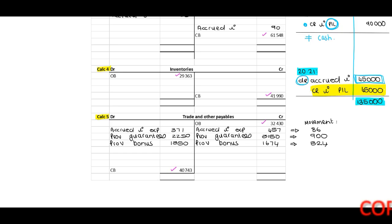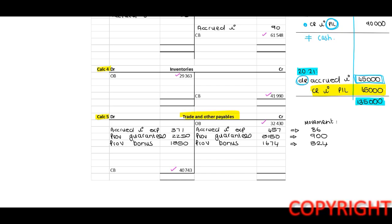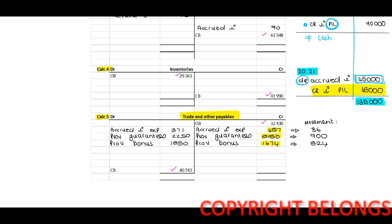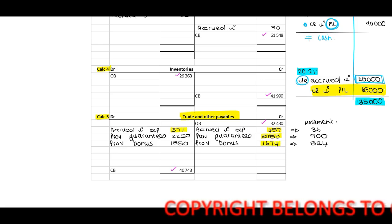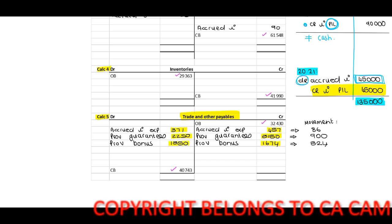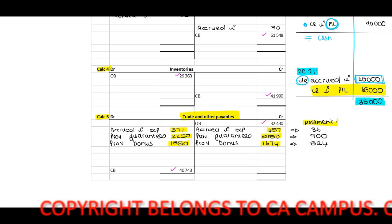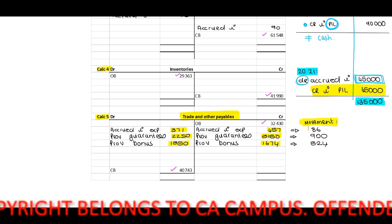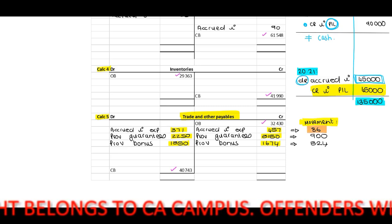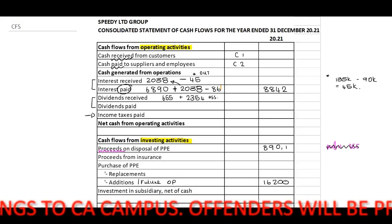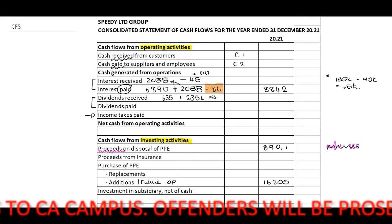Looking at our trade and other payables T-account, I've included the figures: 45,731,516,7 on the credit side and 371,225,013,5 on the debit side. Please refer to the notes for detailed explanations. The movement will be the 86, which is not cash — that 86 is included in my interest paid and is not cash.